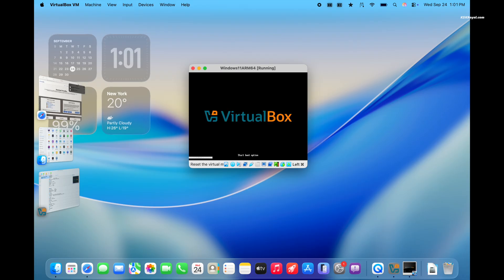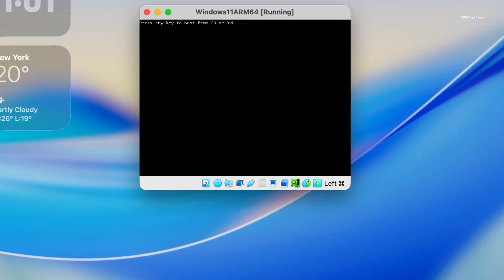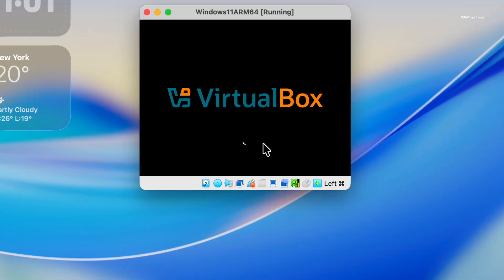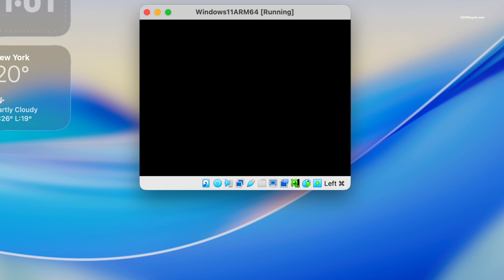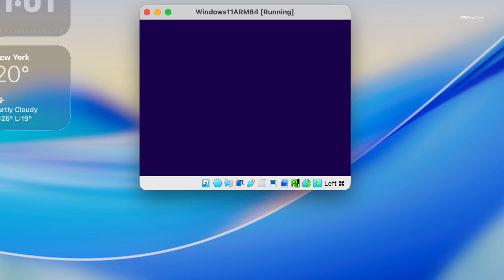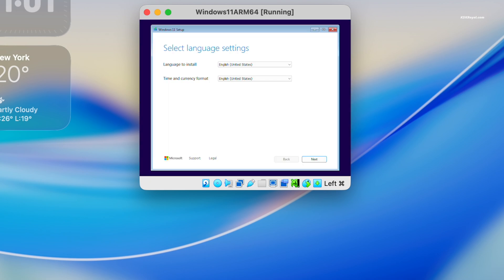Again click inside the VM and press any key when you see the boot message. Now keep in mind, when you click inside the virtual machine, the cursor is captured by the guest OS. To release it, press the left command key on your keyboard to regain the control on the host OS.